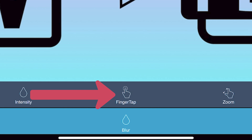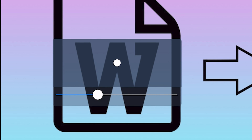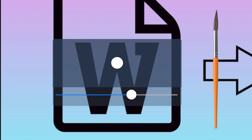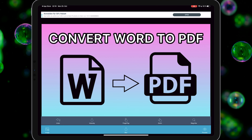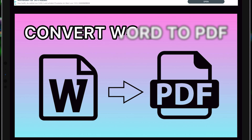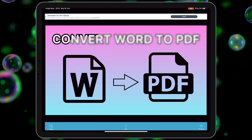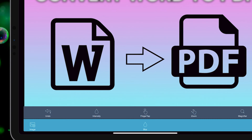After that, open the application. In the first step, tap on 'Image'. If you want to take a photo now and blur it, select 'Camera'; otherwise choose 'Photo Library'. Then tap on 'Allow Access to All Photos'.